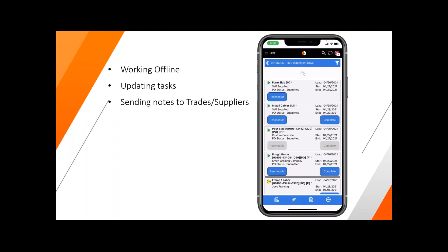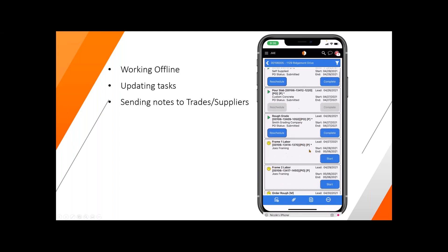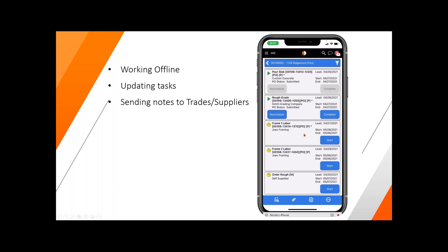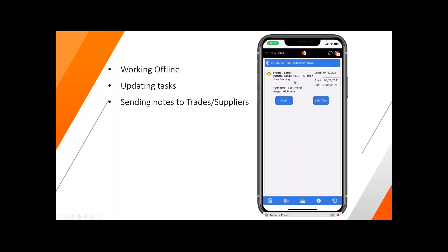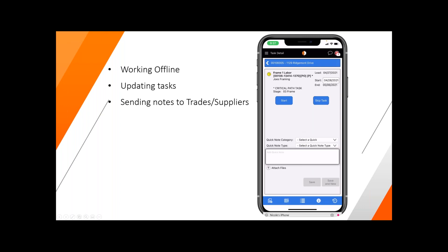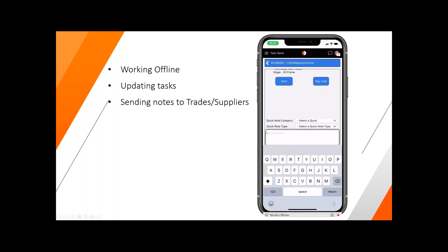We can also send notes to our trades and suppliers. From here, let's scroll down the screen. Let's start a task and send a note on the frame labor one. If I wanted to start it, I could just hit the start button right from here, or I can open the task up. I can start the task from here, and at the very bottom of the screen there's a note section where I could add in some quick note items.